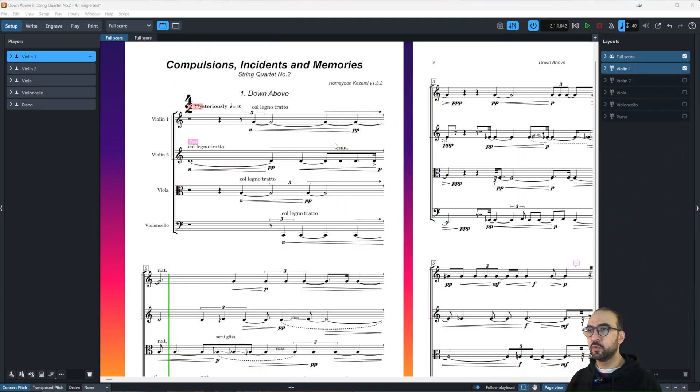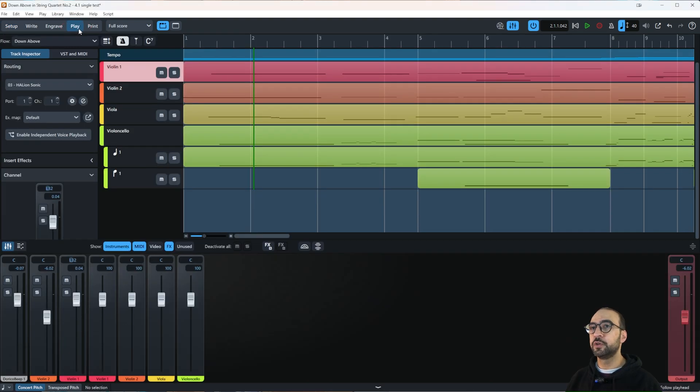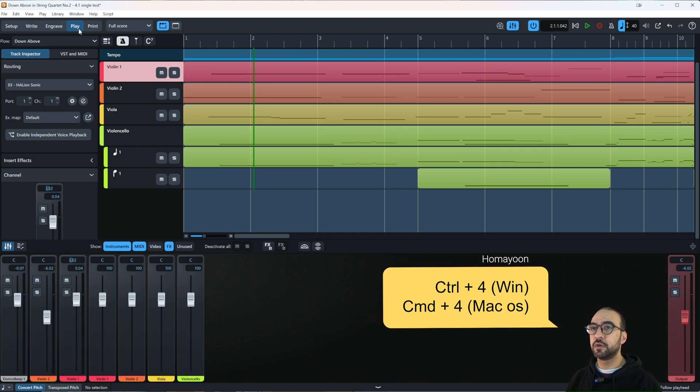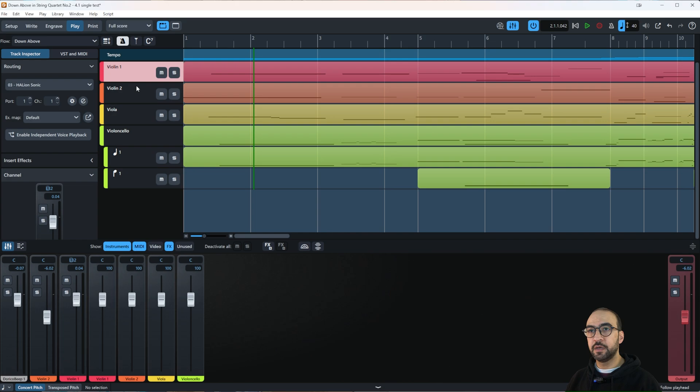To access play mode, go to this play tab and click on it, or use the shortcut Ctrl+4 on Windows or Cmd+4 on Mac. You'll see a bunch of columns here.